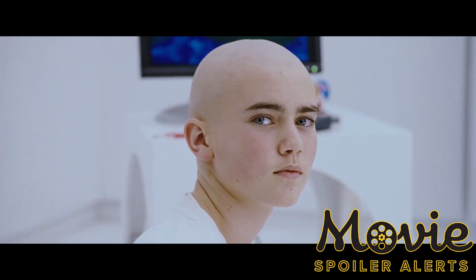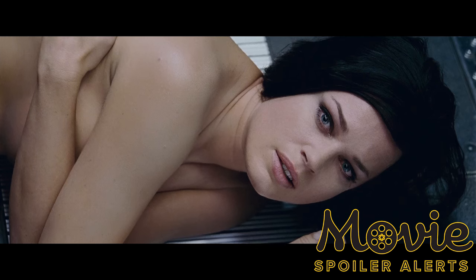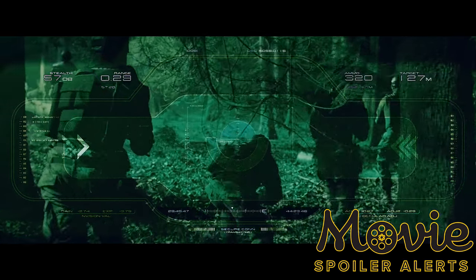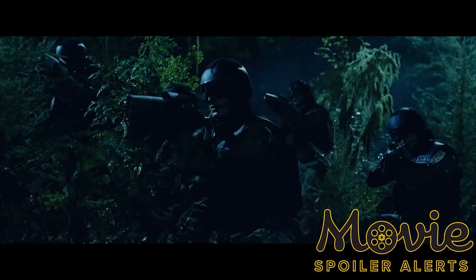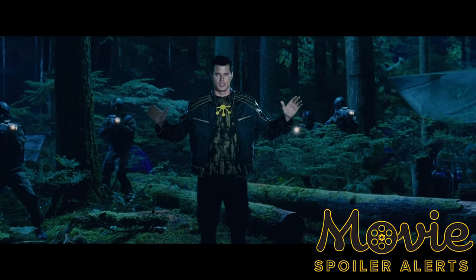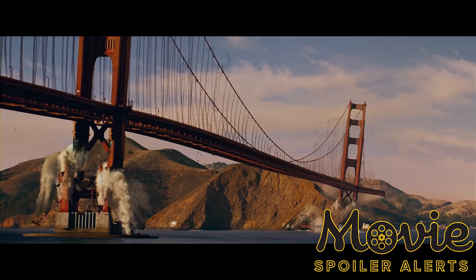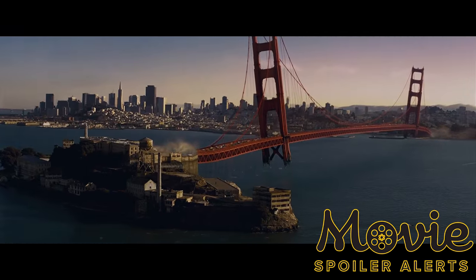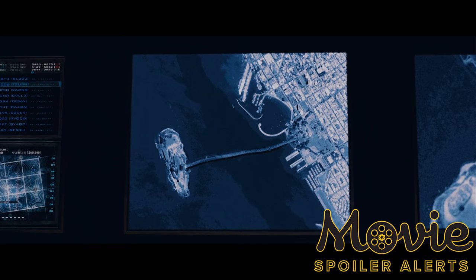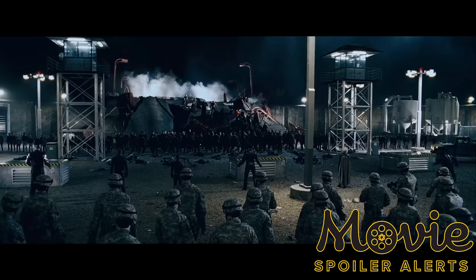The Brotherhood attacks Worthington Labs to destroy those who make the cure and the mutant it is made from. At the same time, Mystique — having flipped on Magneto — provides information to the government, which they use to attack the Brotherhood camp. However, when they arrive, it is filled only with copies of Multiple Man. Magneto then uses his magnetic powers to move the Golden Gate Bridge to connect to Alcatraz where the labs are located.